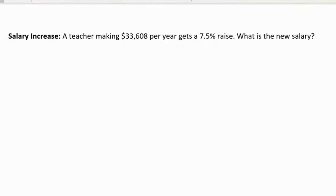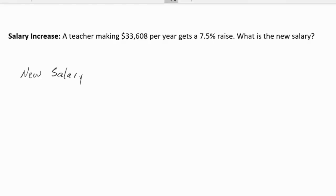Next, we're given a salary increase example. It states that a teacher making $33,608 per year gets a 7.5% raise. What is the new salary? In order to calculate the teacher's new salary, the teacher is receiving a raise of 7.5%, so here we're simply going to add percents.